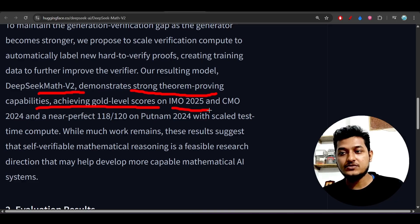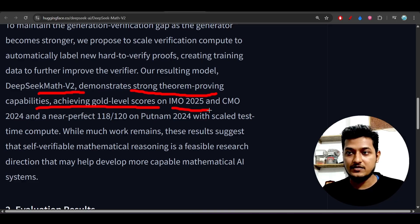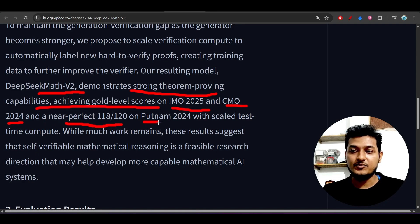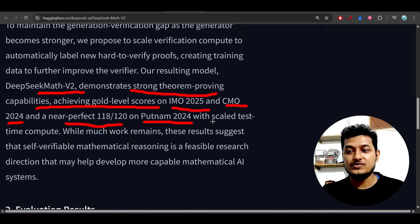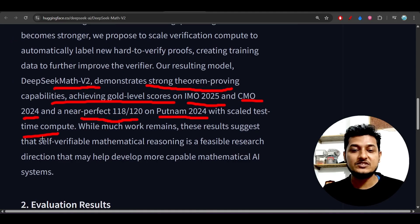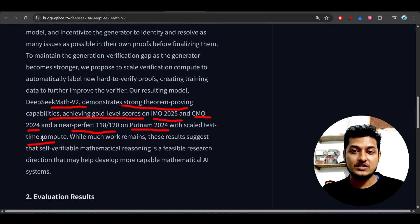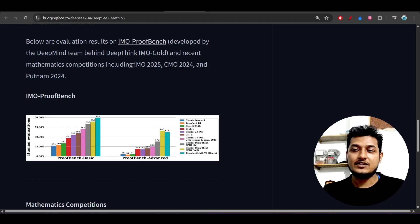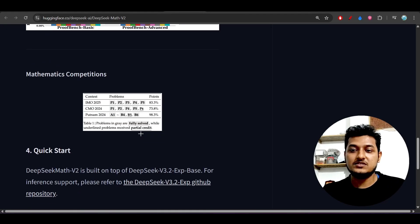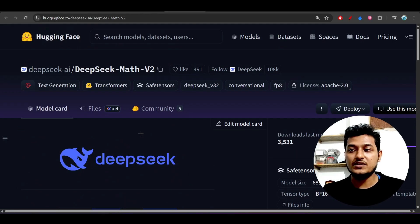IMO 2025 means the International Mathematical Olympiad, and CMO means the Canadian Mathematics Olympiad. The model achieves a near-perfect score of 118 out of 120 on Putnam 2024 with scaled test-time compute — meaning it gives correct answers within less time. On the math benchmark it is beating popular models, and this is also an open source model.